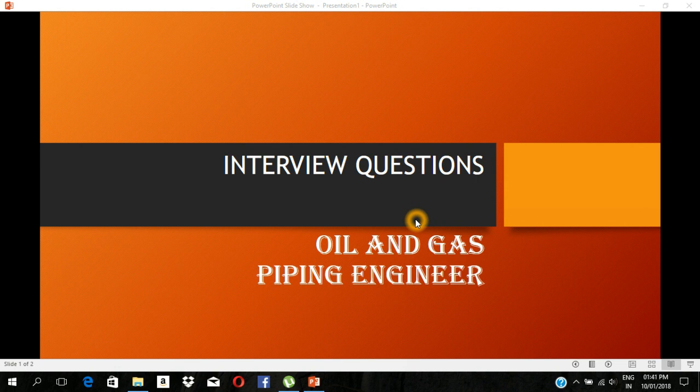Welcome back to my channel. Today we are going to do an interview tutorial. We are going to talk about an oil and gas interview. I will try to provide some tips for an oil and gas field interview. Let's start.